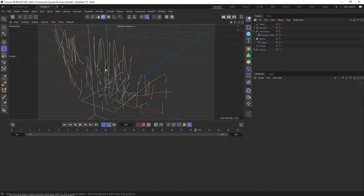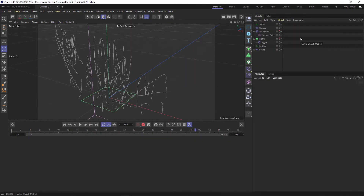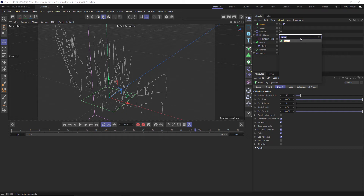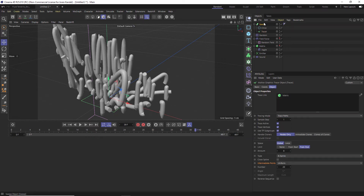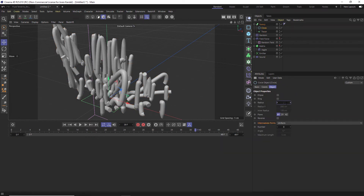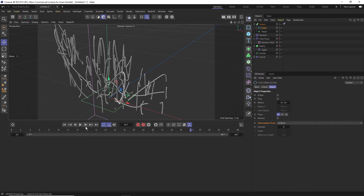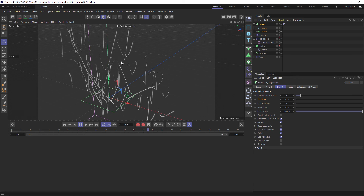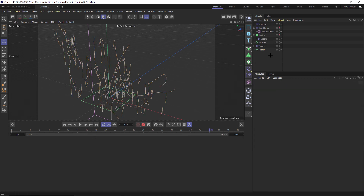We need to add geometry to this, because hitting render right now would give you just black. One way to do this is to add a Sweep — type in Sweep, then also add a Circle with a radius of about 0.5, then set it to maybe 0.1 radius, drag both the Circle and the Tracer into the Sweep. Now we have the sweep going across these lines and actual geometry when you render. In the Sweep you can also change the End Scale down to zero to get tapering, organic tendril lines — that's one nice approach.